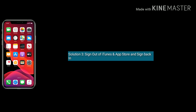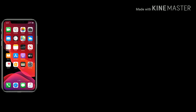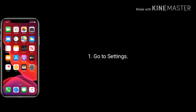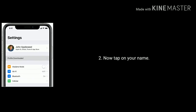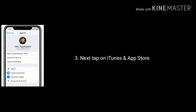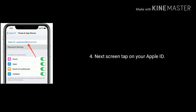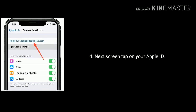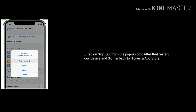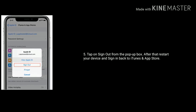Solution 3 is: sign out of iTunes and App Store and sign back in. To do this, go to Settings. Now tap on your name. Next, tap on iTunes and App Store. Then tap on your Apple ID. Tap on sign out from the pop-up box. After that, restart your device and sign back in to iTunes and App Store.